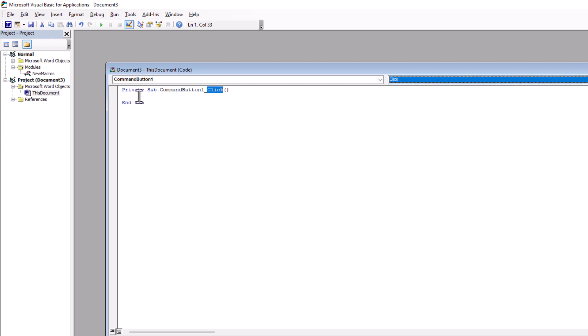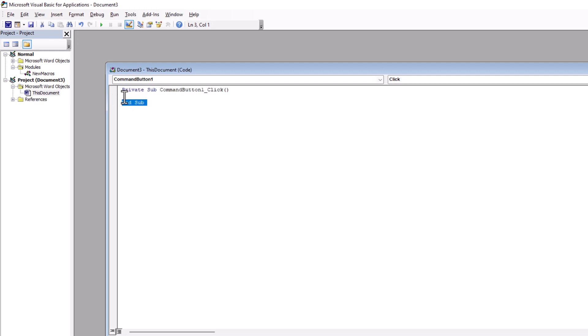Let's make our first code here. Inside of this private sub. Here, I want to type some code, msgbox, which is shortened for message box. And let's say the prompt, hello, word, and close it.